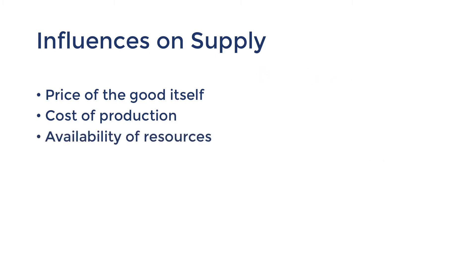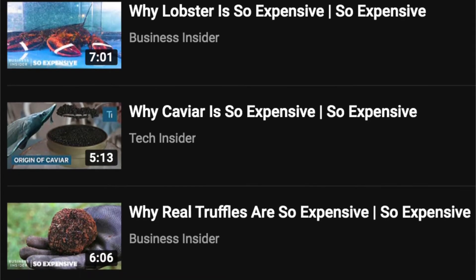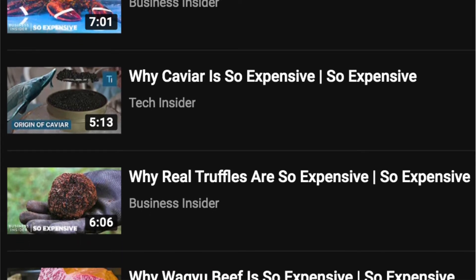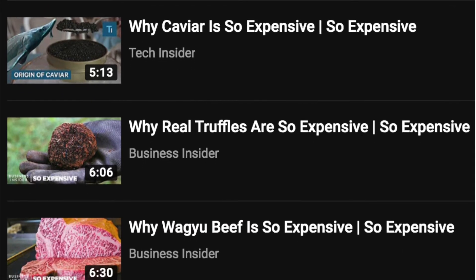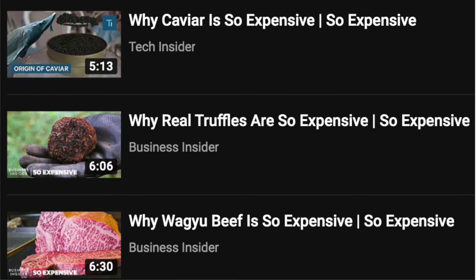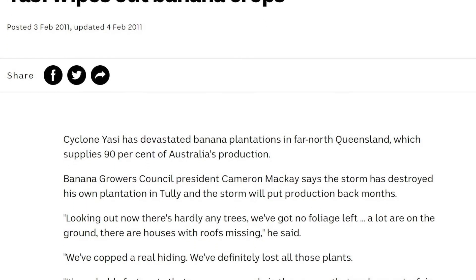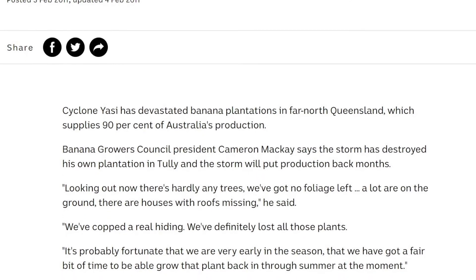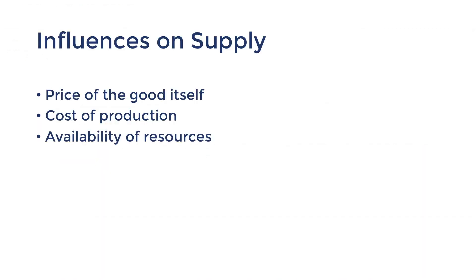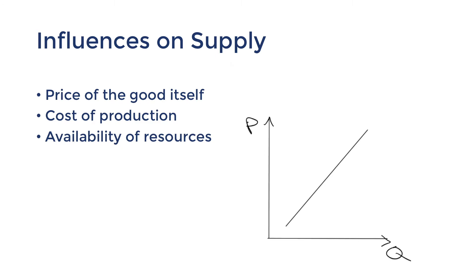Related to this is the availability and cost of resources. Think of the most expensive foods you could buy — lobster, caviar, truffle, dry-aged A-grade wagyu steak. Why are these so expensive? Because it's very hard to find or produce them. The more rare the product is, the more expensive it becomes. In 2011, Cyclone Yasi tore through Queensland's banana plantations, wiping out 90% of Australia's total production. Australian bananas became very scarce, so the supply curve shifted left, and bananas tripled in price.